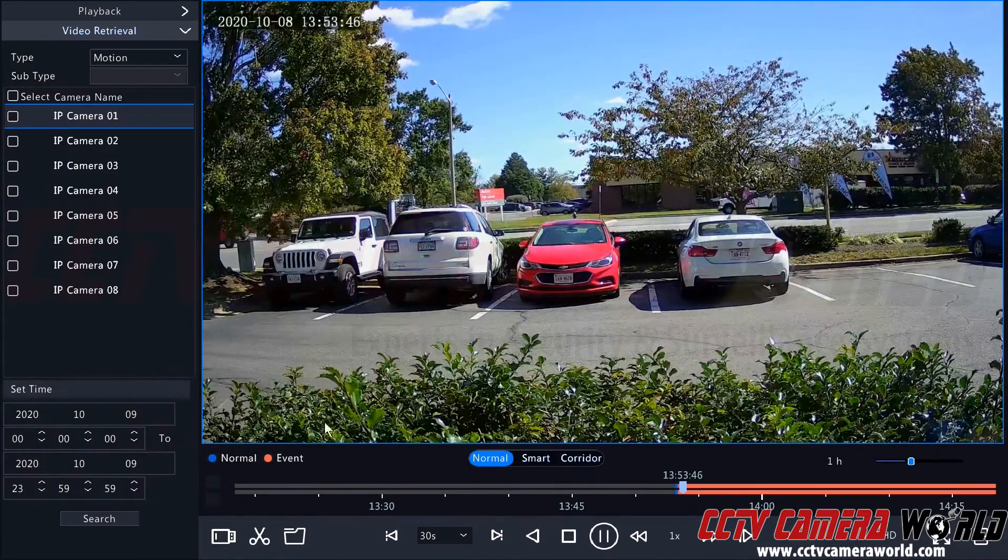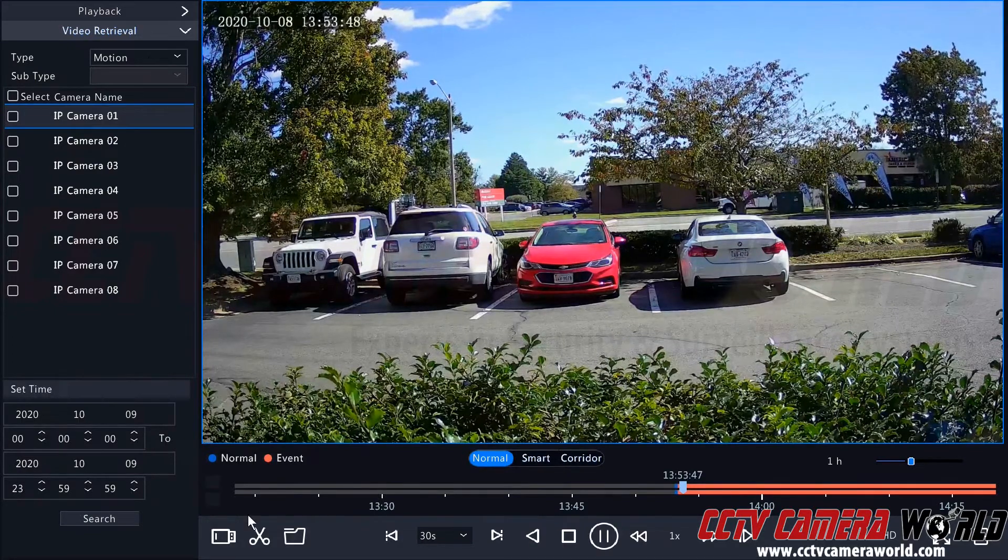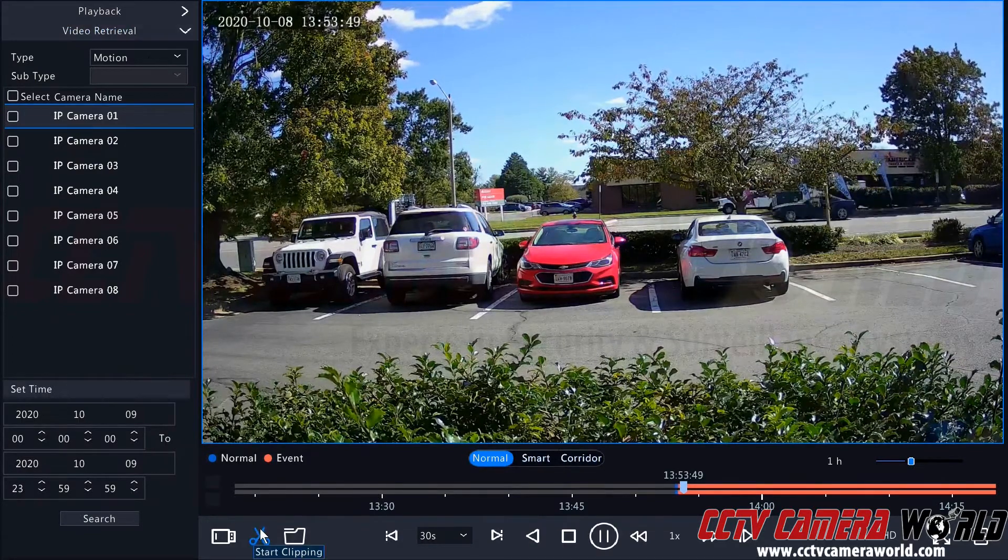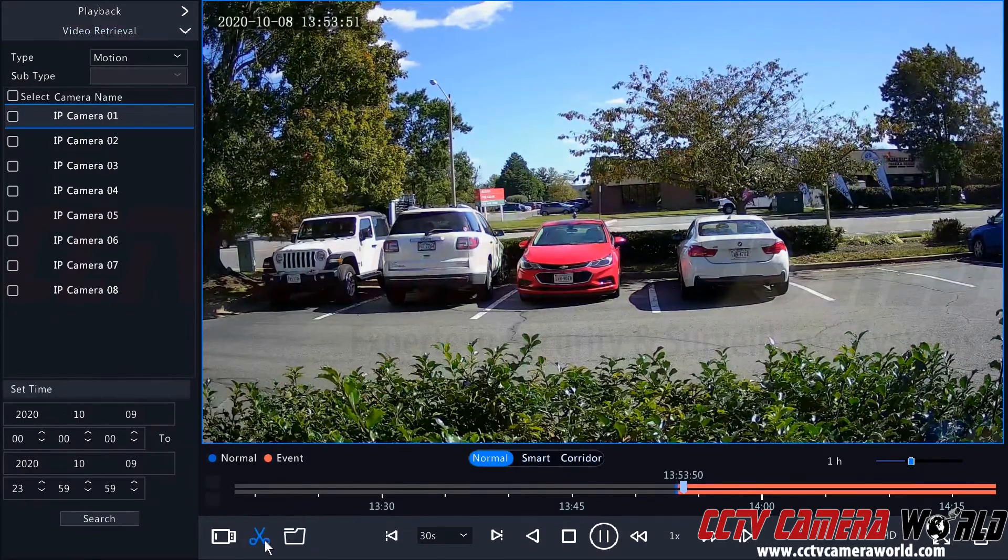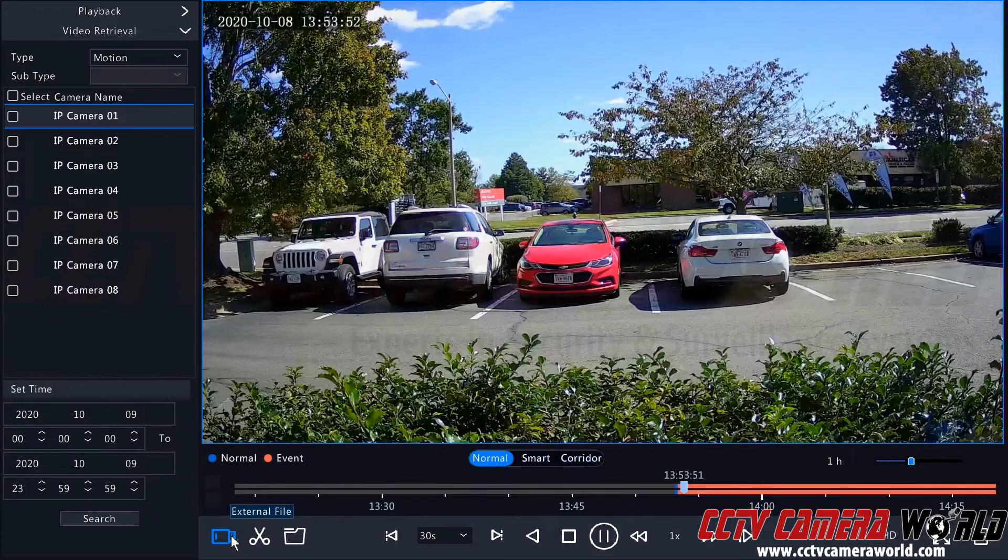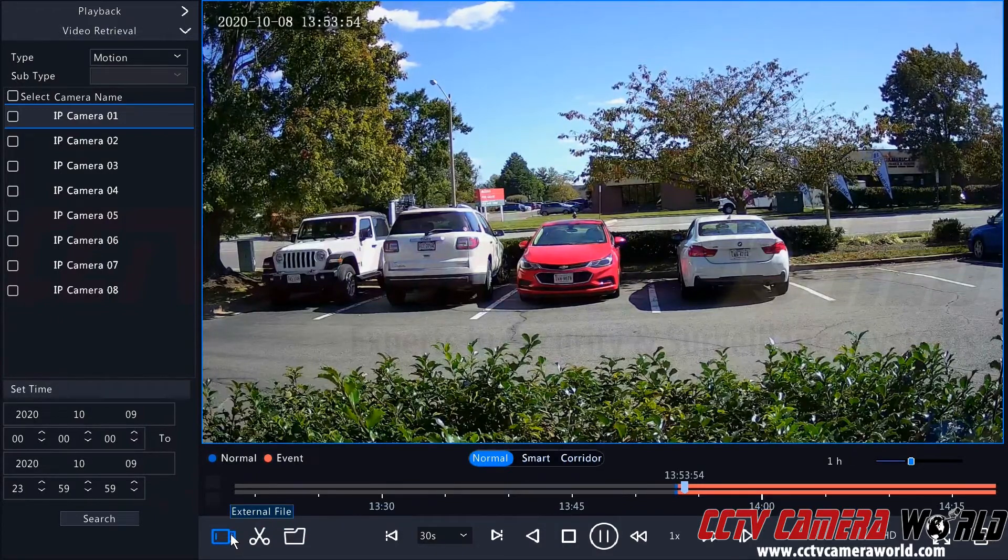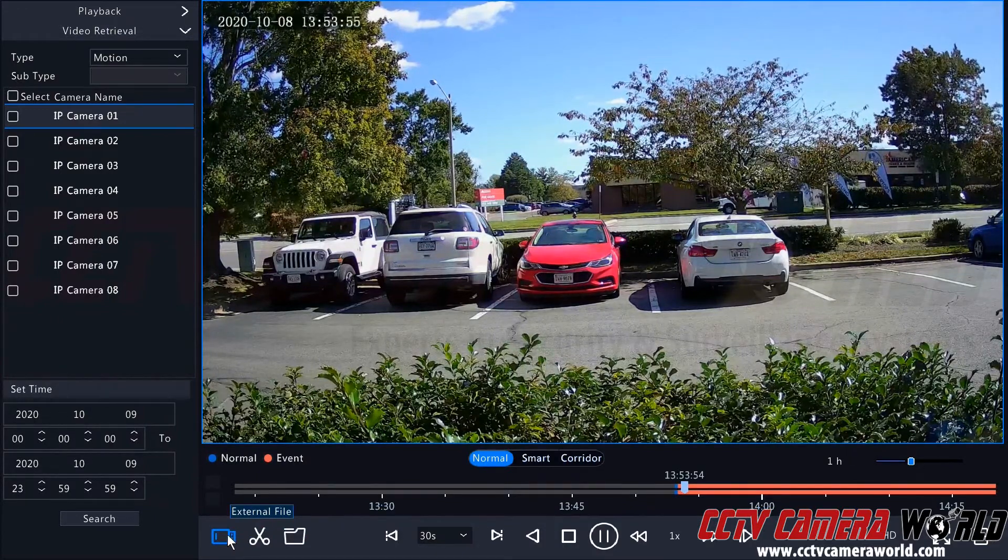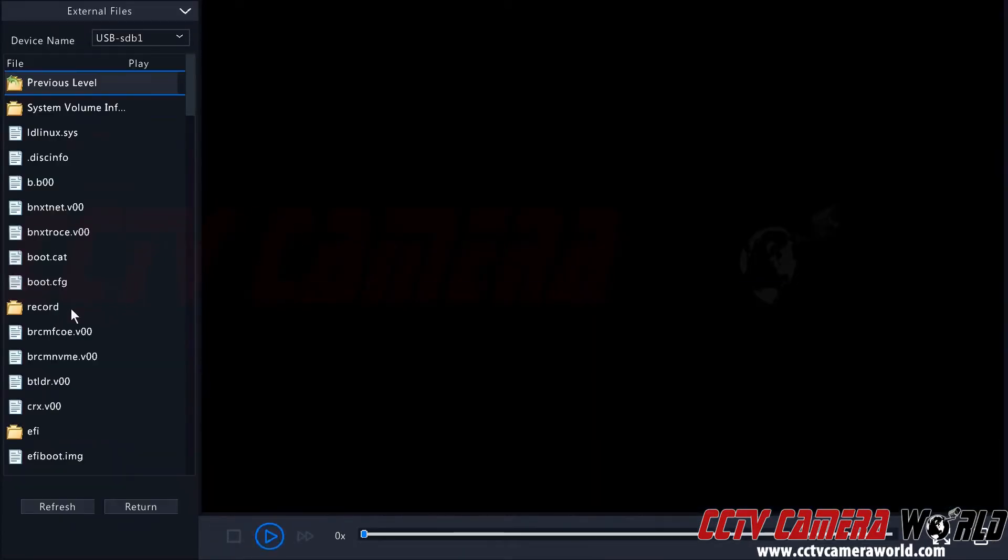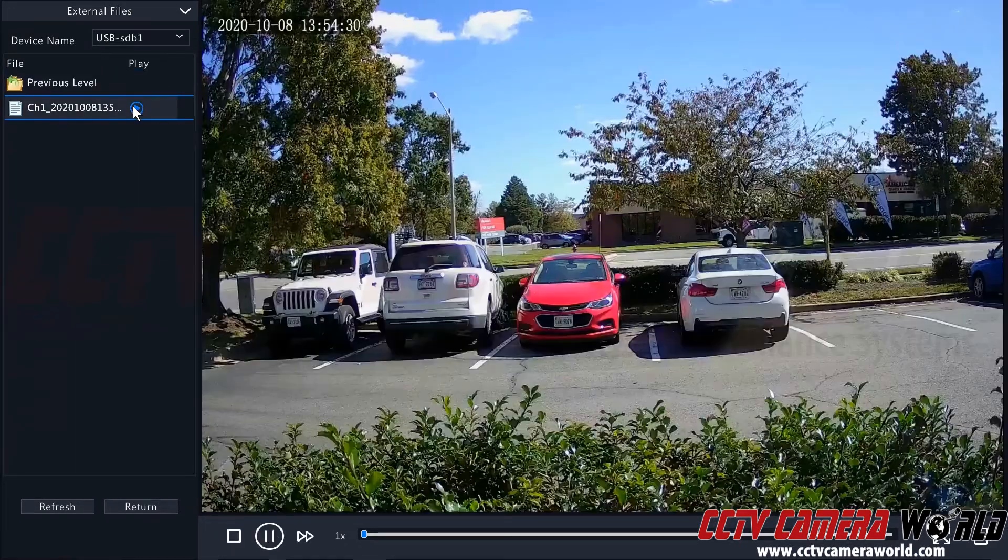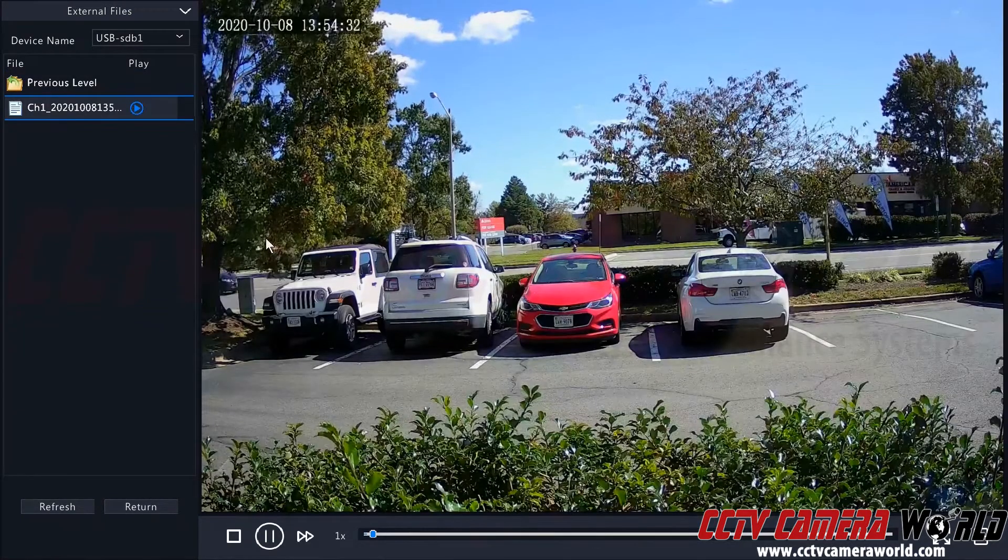So this is how you do it using the playback screen with the little clipping tool down here and the file management button here. You can also load an external file by clicking the external file button, going to the folder where you placed that file, and then playing that file from your flash drive.